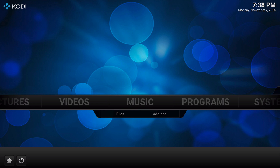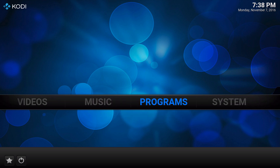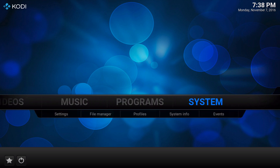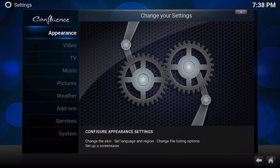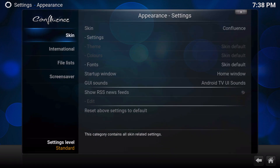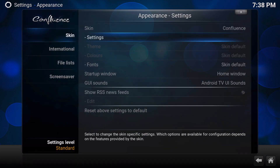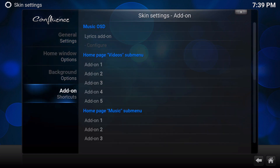First we're going to go ahead and navigate over to the systems area and just click enter. Then under appearance, we're going to just click enter. And then under skin, we're going to go to settings.